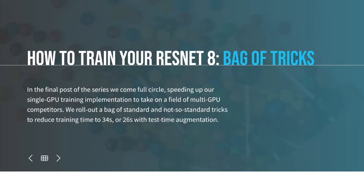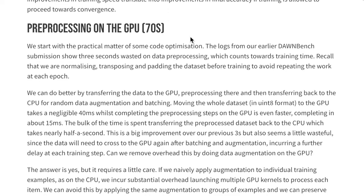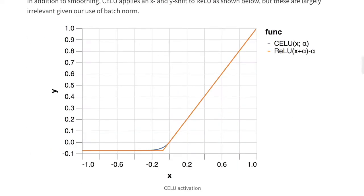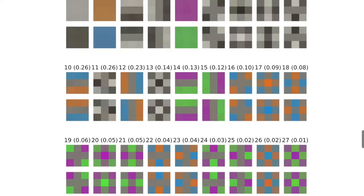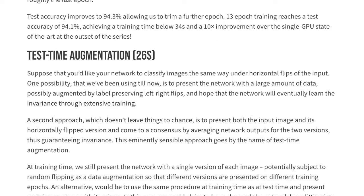Really interesting progress on the Stanford DawnBench competition, which is a competition to see how fast you can train a network to have 94% test accuracy on the CIFAR-10 dataset, has resulted in doing this in 34 seconds without test time augmentation and 26 seconds with it. The way they do this is by utilizing statistical significance to test a series of small modifications and determine if their accumulation will result in faster training. Some modifications include preprocessing on the GPU, moving max pool layers, label smoothing, CELU activations, ghost batch norm, frozen batch norm scales, input patch whitening, and exponential moving averages and test time augmentation.